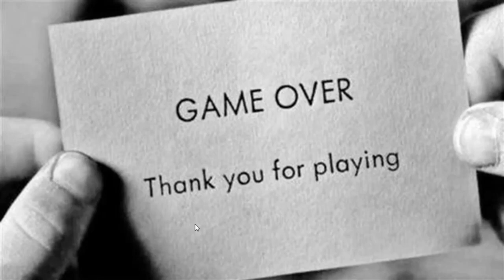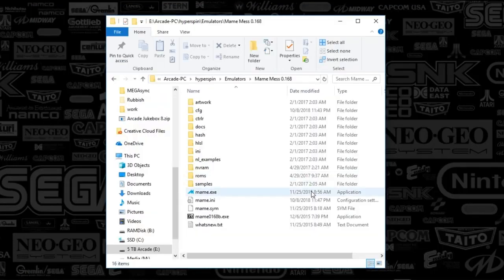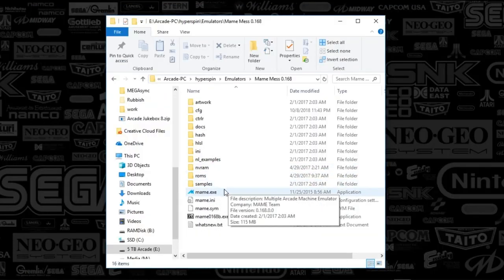And there you have it — that's the Philips CDI system. Actually, I got carried away and didn't open up the emulator itself to configure the settings — so it happens, here we go.